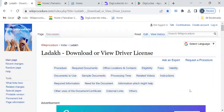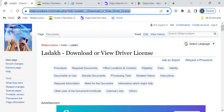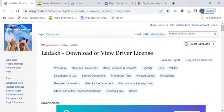Hi, welcome to Wiki Procedure Info YouTube channel. In this video we'll see how to download or view your driver license in Ladak. For more procedure videos please subscribe to our channel. To reach this procedure page please click on the highlighted link which is provided in the description box below this video.